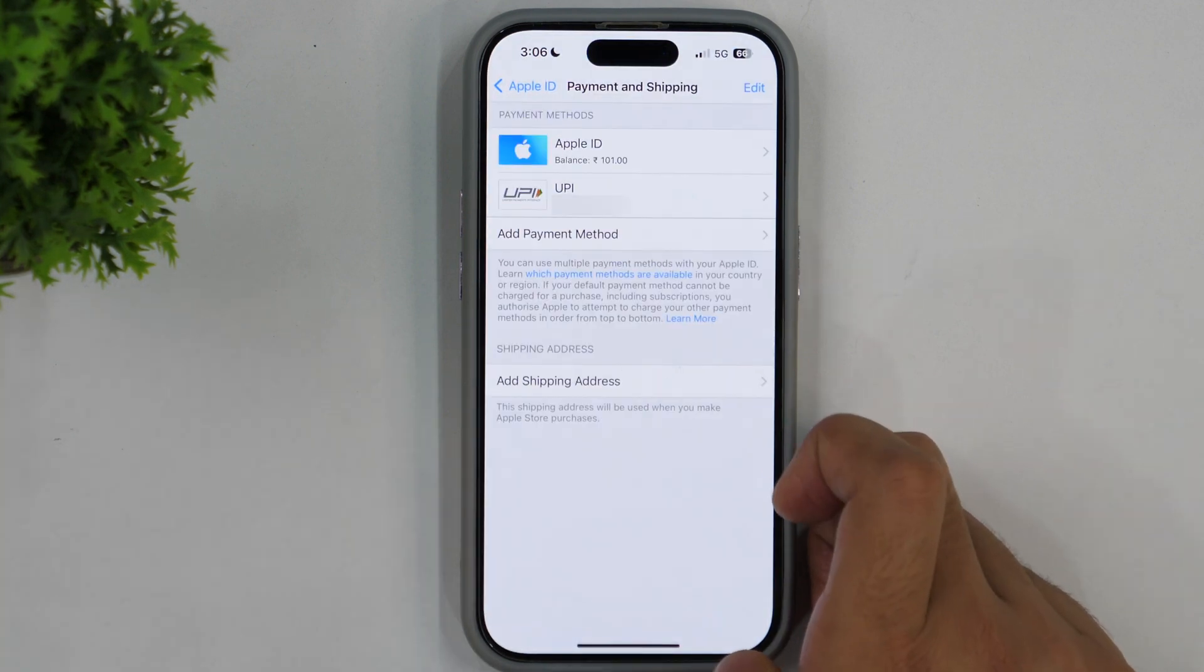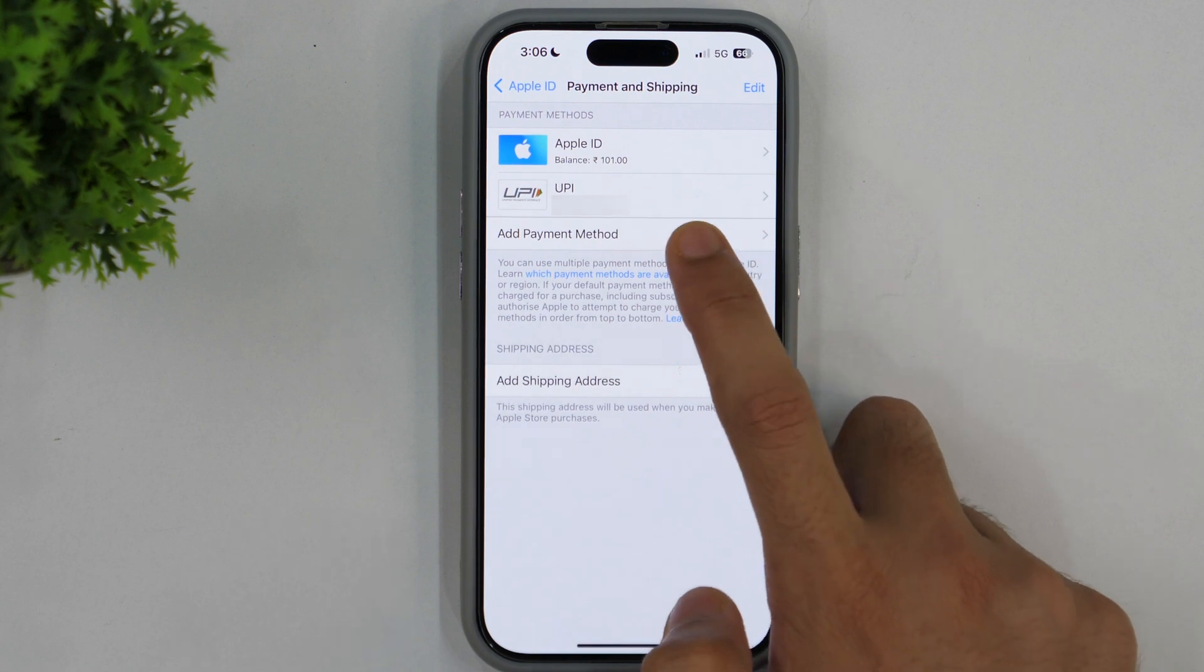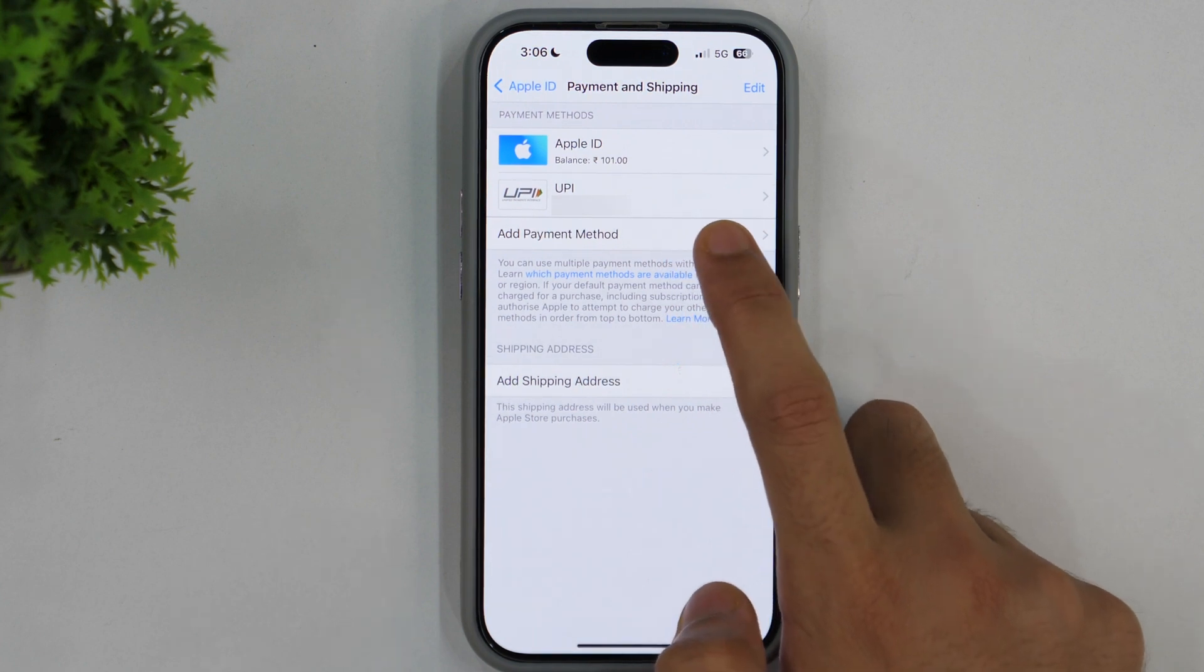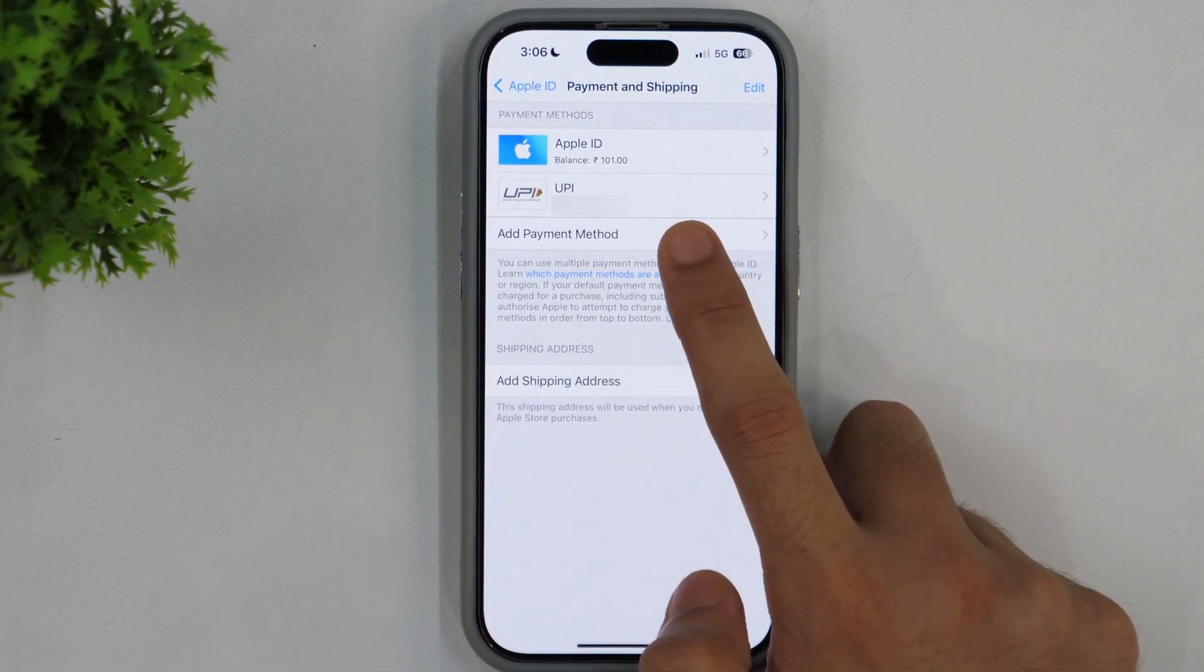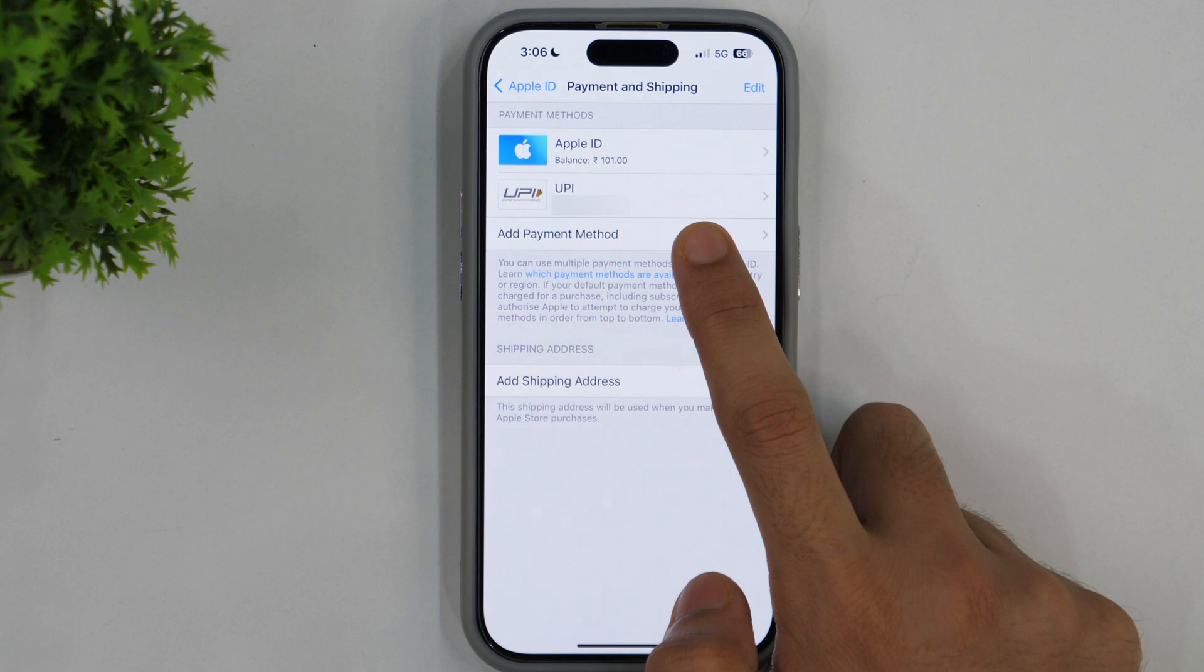Here you can see the various payment methods you have added. I have added only one payment method here but if you have added your credit card or debit card, you can see that here as well.